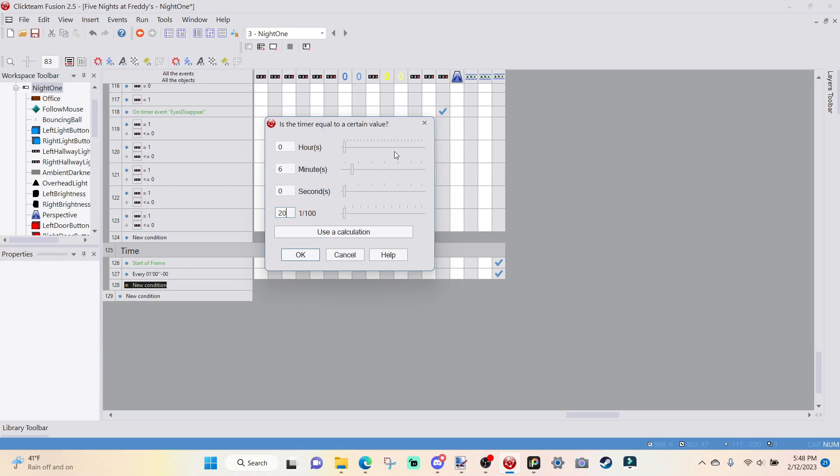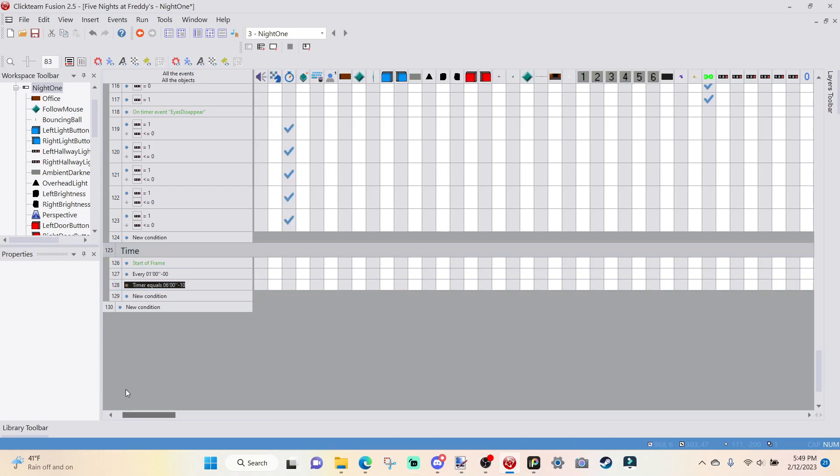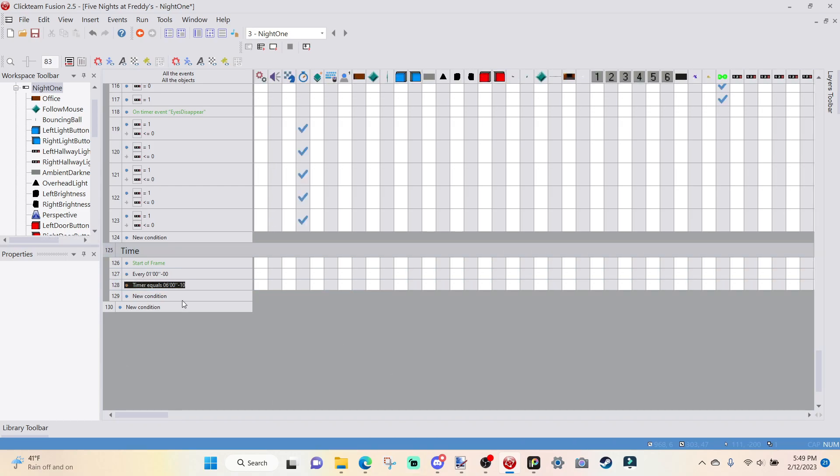And we're going to go over to New Condition, the Timer. Is Timer Equal to a Certain Time? And we're going to say after about 6 minutes. And I'm going to do this optionally. You do not have to do this, but I'm just going to type in 20 hundredths of a second.